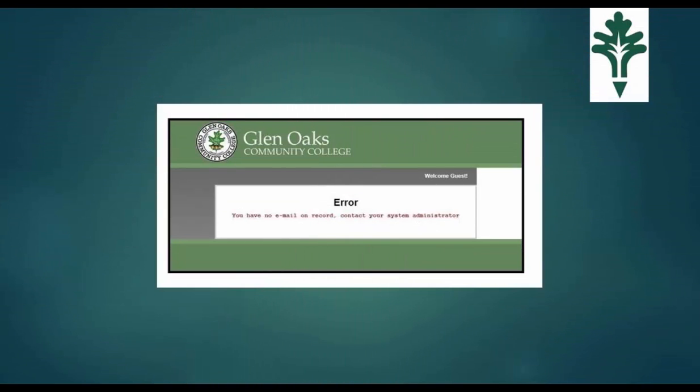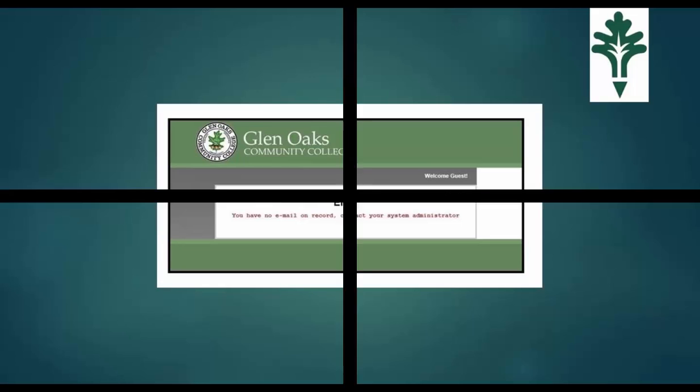If you receive an error stating you have no email on record, contact your system administrator, then please seek assistance in either the Student Services office or at the circulation desk in the library.